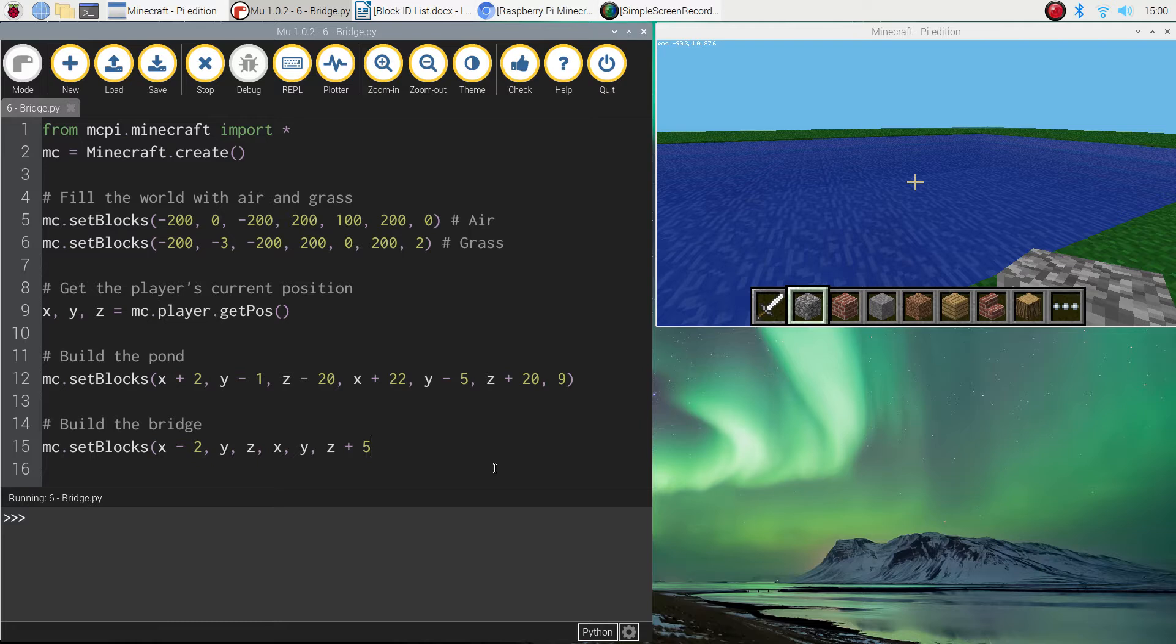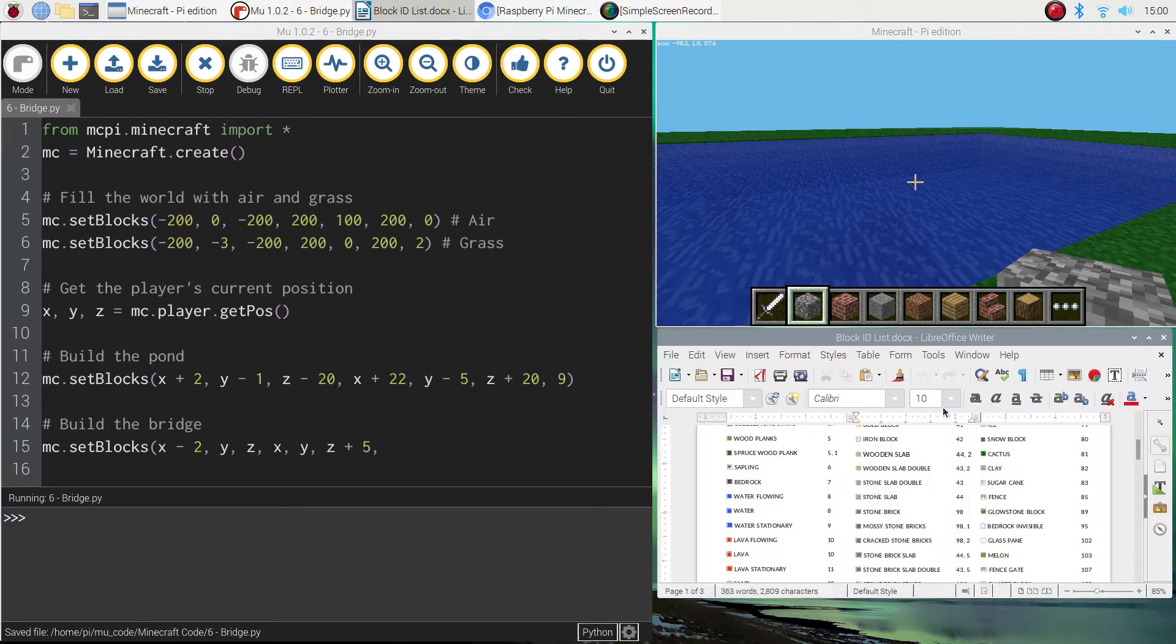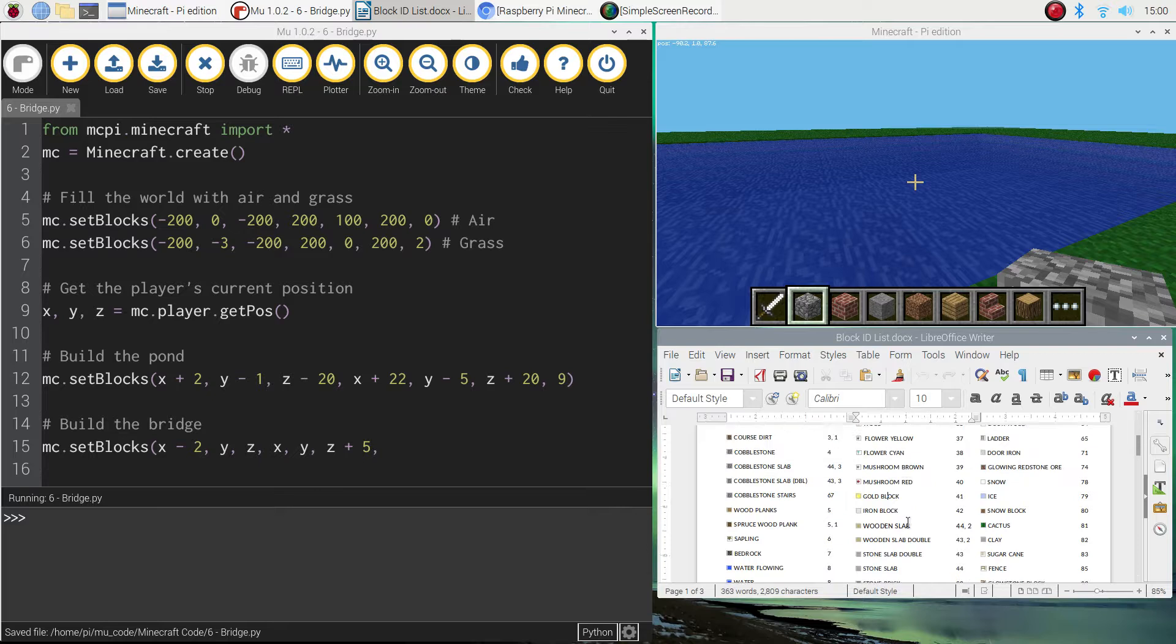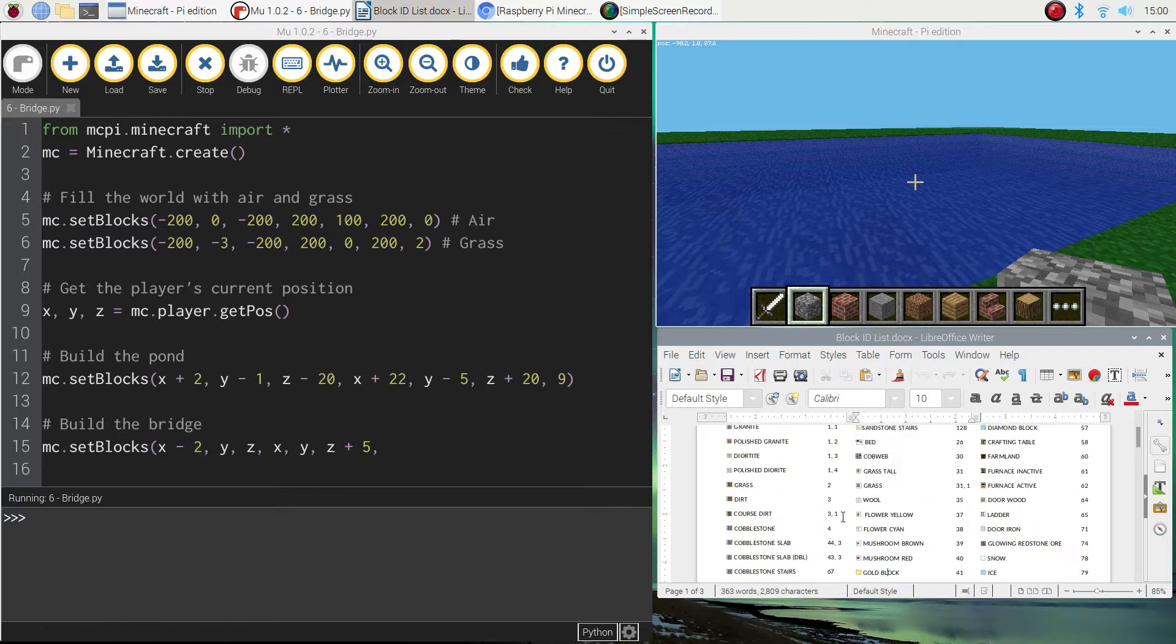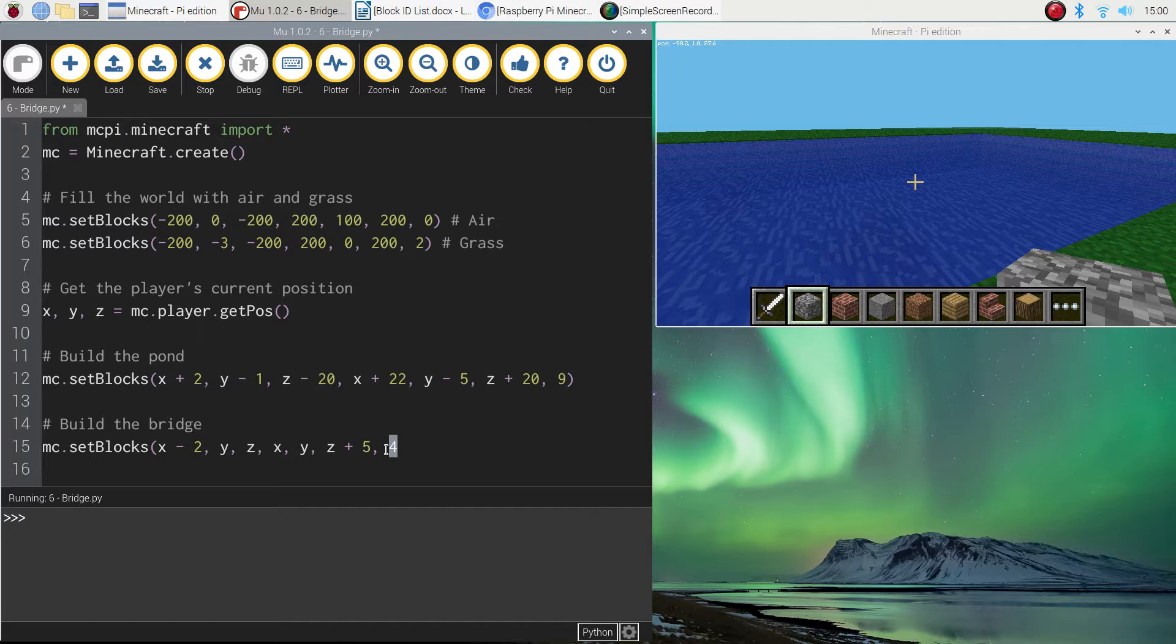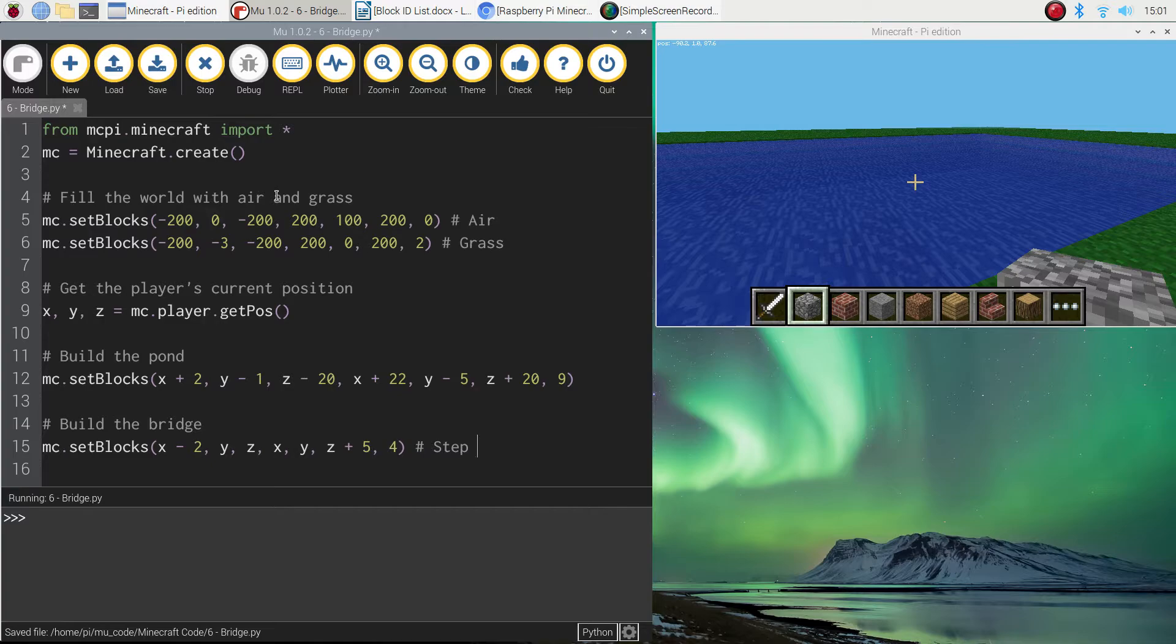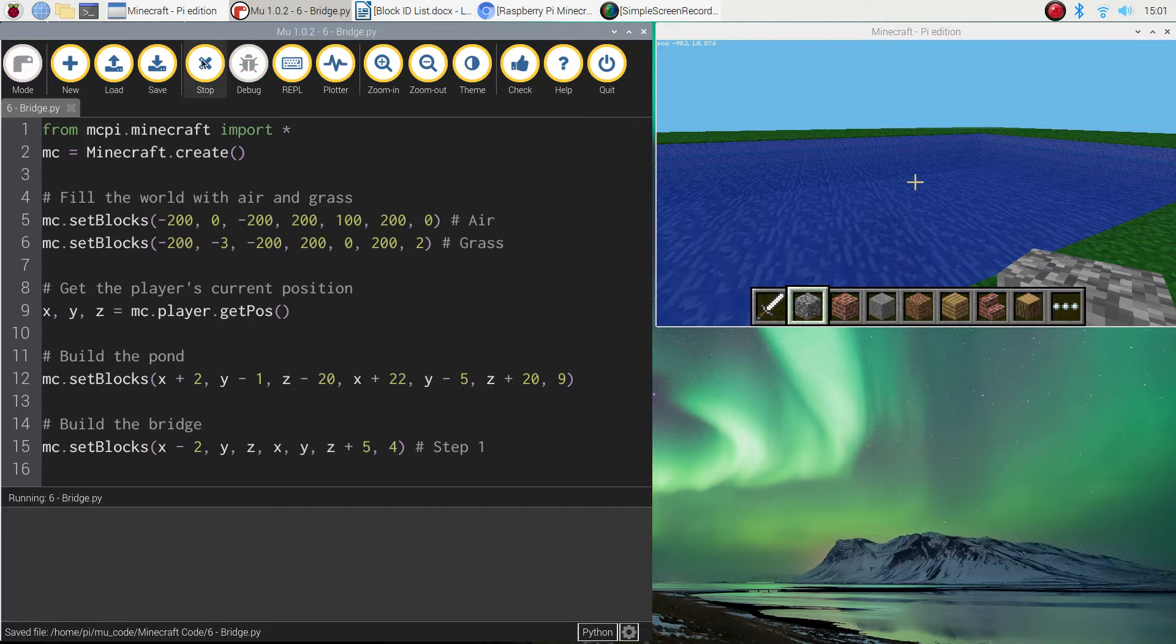Now the final thing we need to put in is the number of the block that we're going to use to build the bridge with. So back to my block ID list. I think I just want to use stone, which is fairly straightforward. You can use stone or cobblestone maybe. Cobblestone would look pretty cool. I might try that. Number four for cobblestone is the last number I'll put in. I'll close my brackets and I'm just going to put a comment at the end here that says step one. Because this should be the first step in our bridge. Let's run it and have a look.